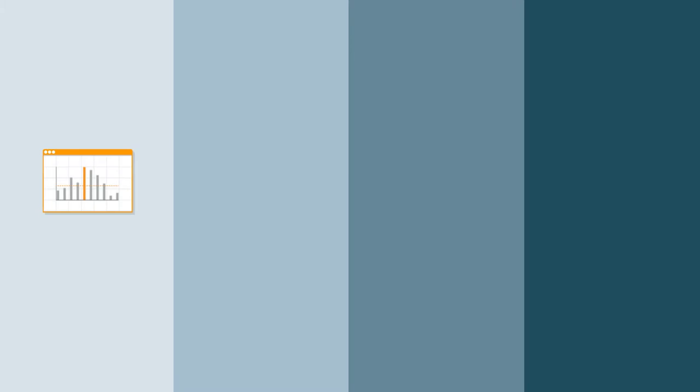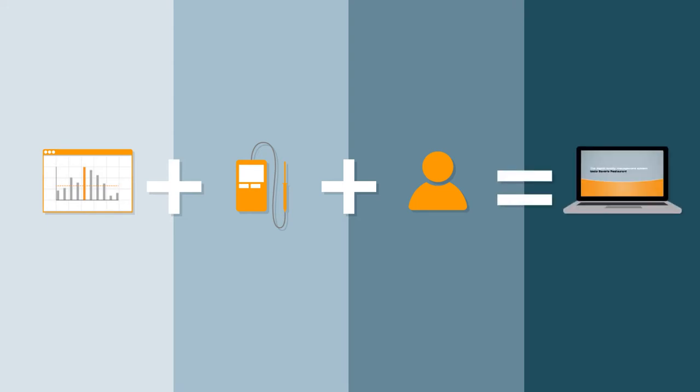That's why we have combined our state-of-the-art management software with both our measuring technology know-how and a comprehensive range of services in developing the flexible Testo Severus Restaurant Quality Management System.